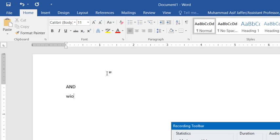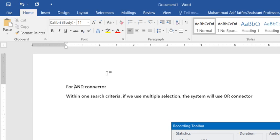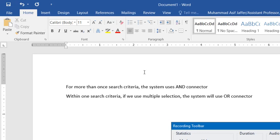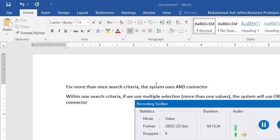Within one search criterion, if we use multiple selection and give more than one value, the system uses OR logic — it looks for any of those values, not all simultaneously. For example, within the personal sub area criterion, selecting Finance and IT means the system returns employees in Finance OR IT. So between criteria it is AND, and within one criterion using multiple selection it is OR.